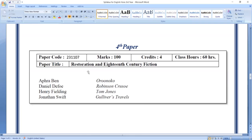The novels covered include Oroonoko, Robinson Crusoe, Tom Jones, and Gulliver's Travels — this is the first novel. The fourth paper is the Restoration and 18th century fiction.